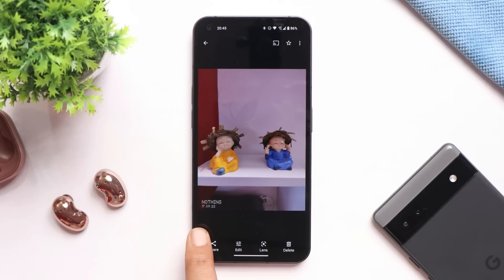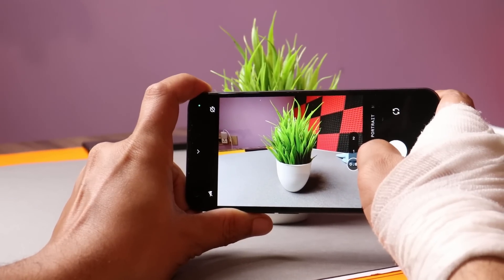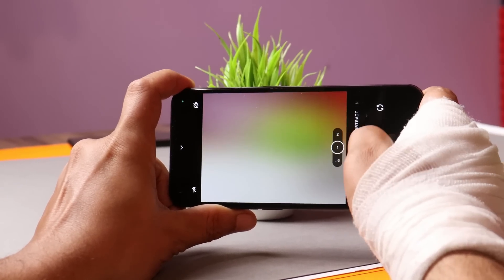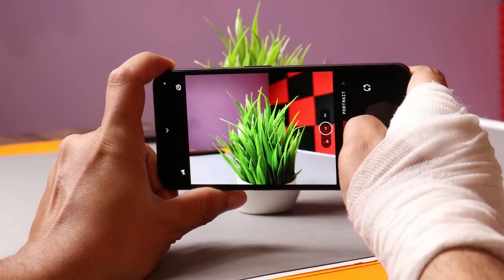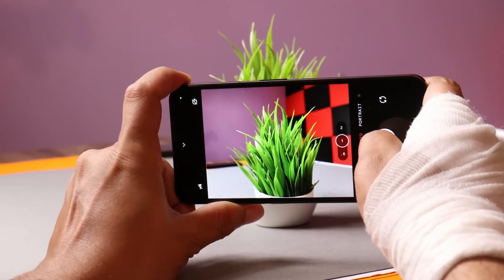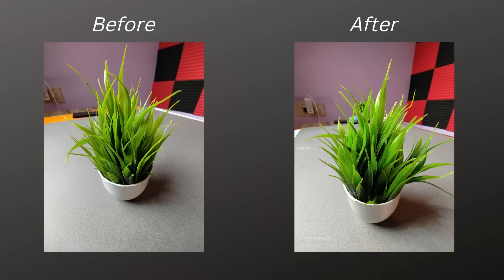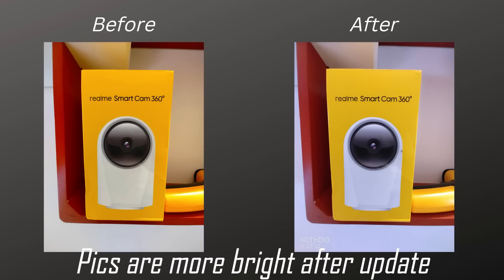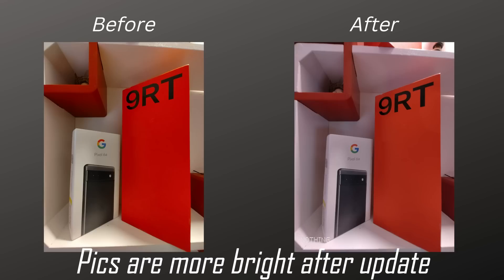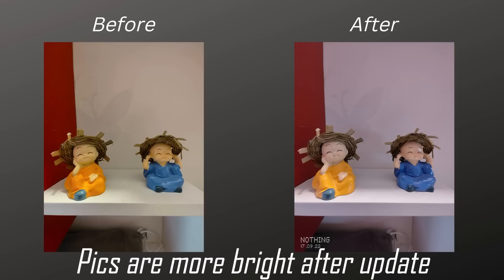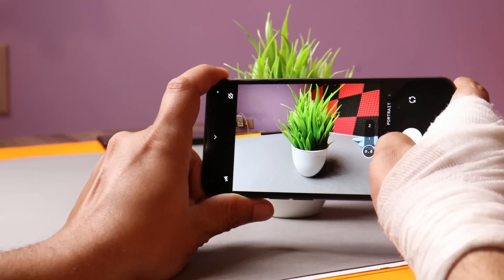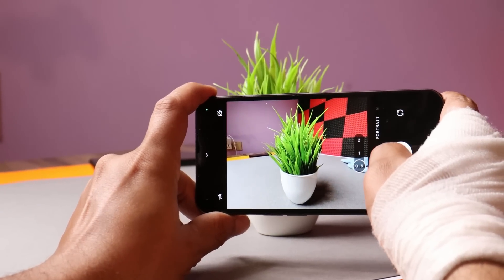They have also improved the ultrawide camera color correction and increased color consistency between the main and ultrawide sensor. Here are some samples I clicked before and after updating. I personally did not find much improvement in low light conditions, but I'll be putting up more photos tomorrow in the Telegram group. In good lighting conditions we might see better results.